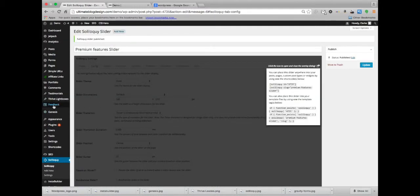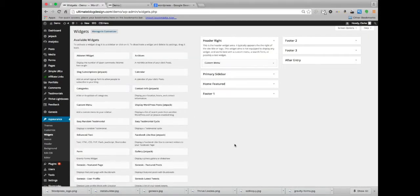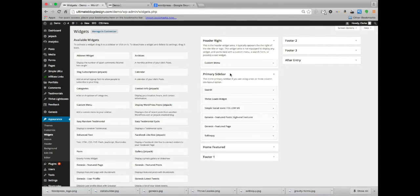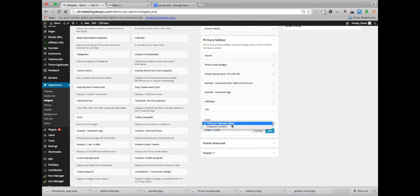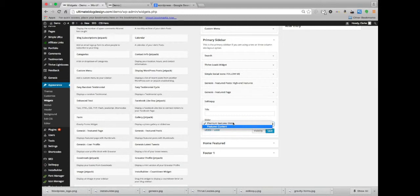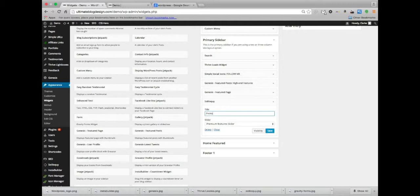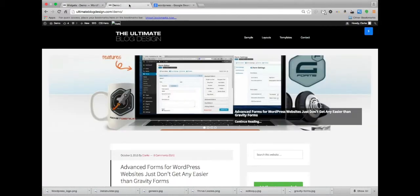Then we're going to go over to appearance, go to widgets. That's going to be in the primary sidebar. I've already put it there, it's right there. So it has the wrong slider there. I'm going to select it, oh no, it has the right one, that's the correct one. Go ahead and hit save. I could even title this if I wanted to. So I could put premium features and save. So now that that's done, go to the front of the page and reload it.